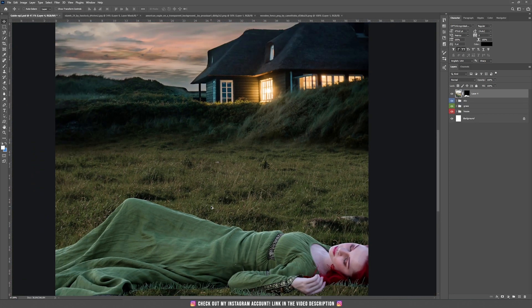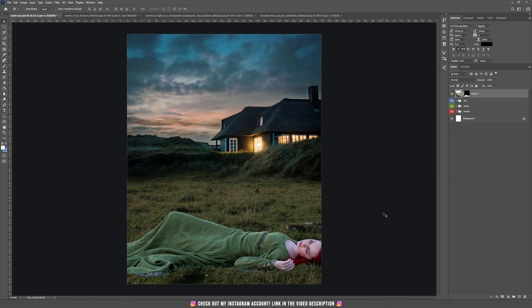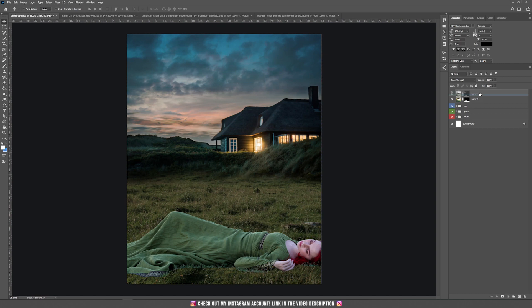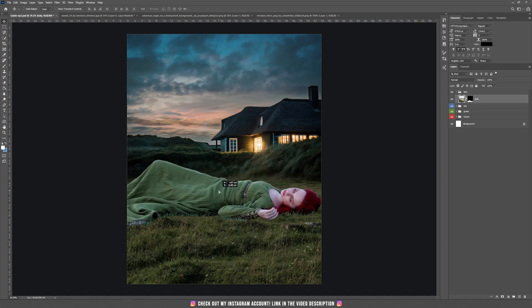Press the Move tool or the letter V and drag this layer inside our original background. I like to stay organized, so I'm going to create a group and call it "Lady," then drag this layer inside the group. I'll call this one "Lady 2." Now this layer with the girl is of course too big — she looks like a giant.